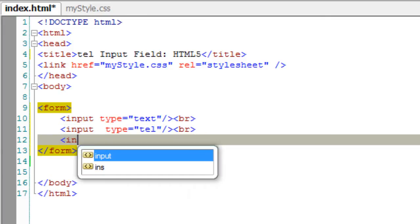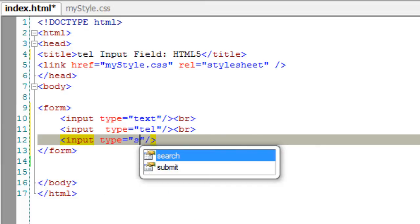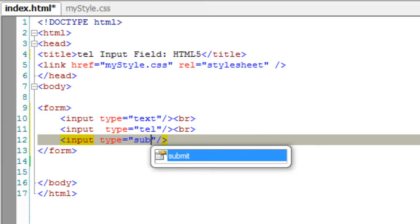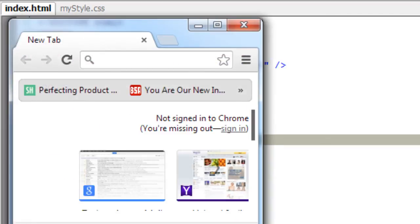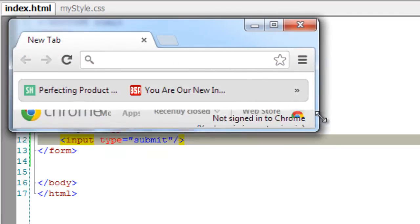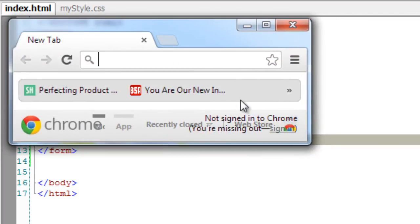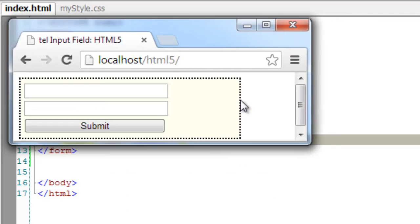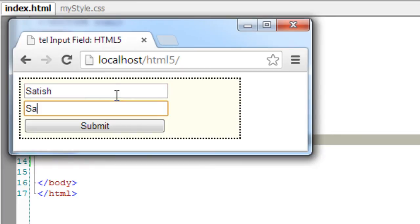There are no appearance changes or interface changes between the text and tel type of input fields. The only difference you could tell is the screen readers tell visually challenged people that you need to enter your telephone number in this field.